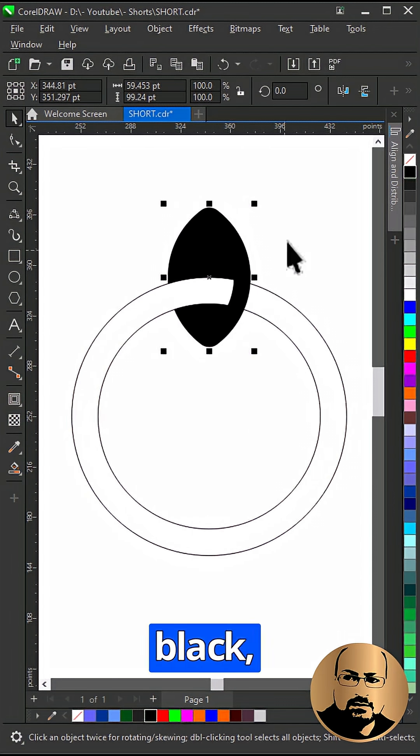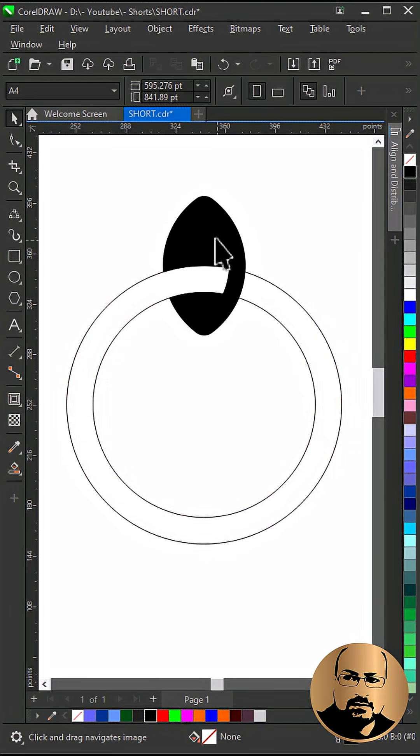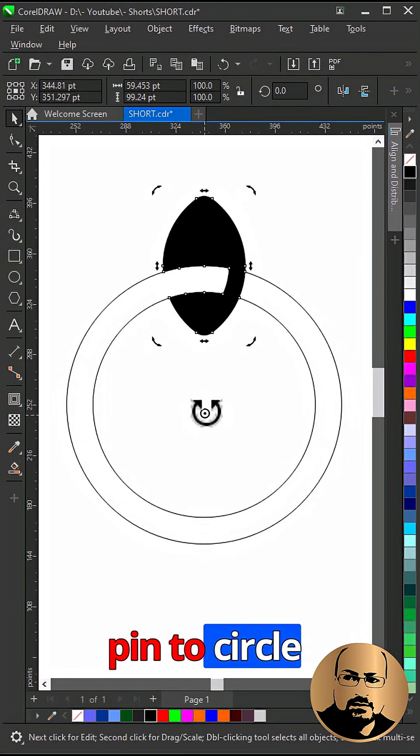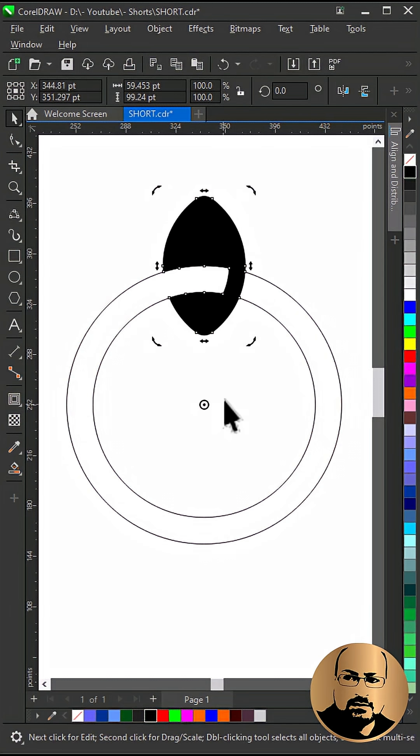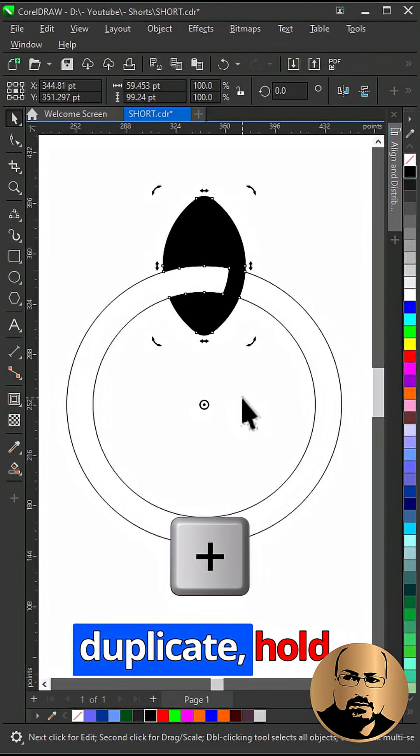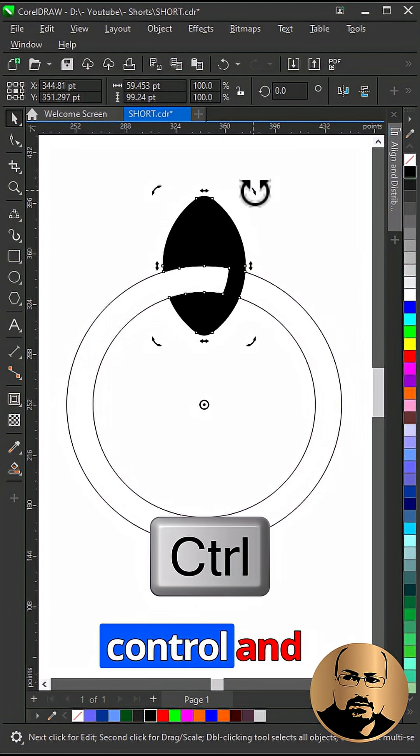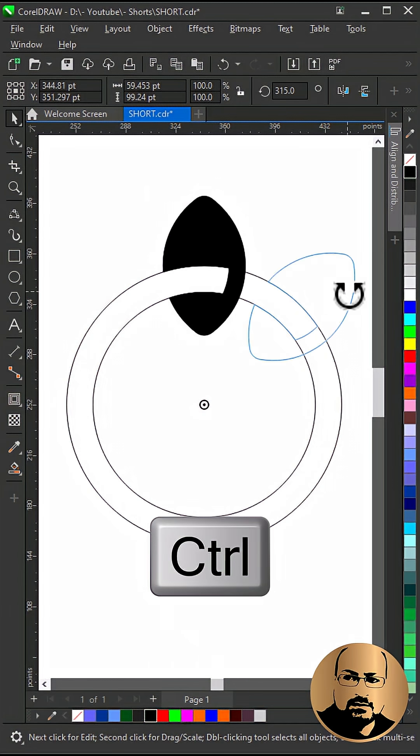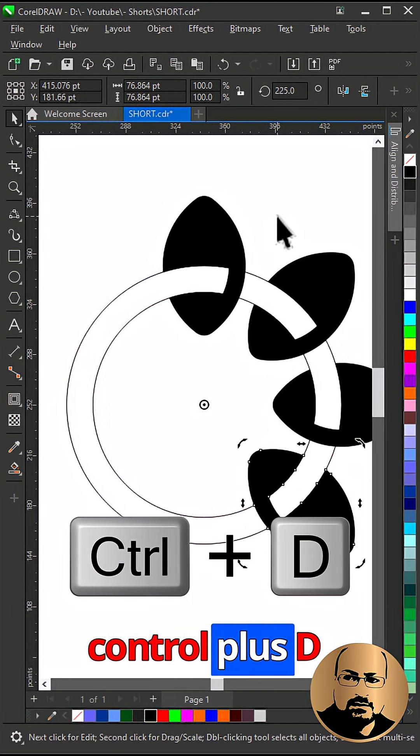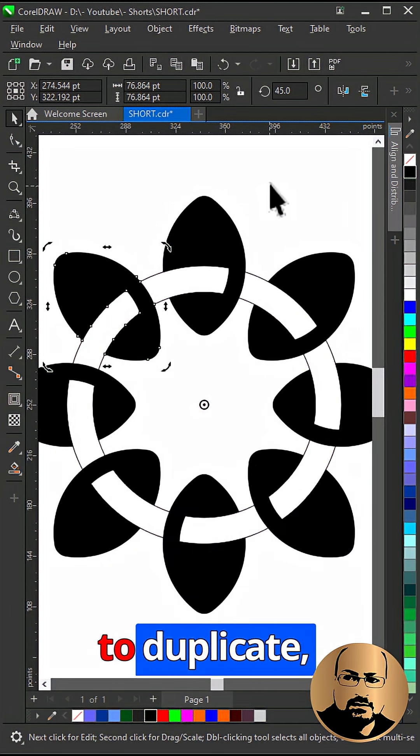Change color to black. Click twice and move rotation pin to circle center. Press plus to duplicate. Hold control and rotate. Now press control plus D to duplicate.